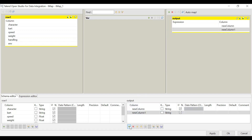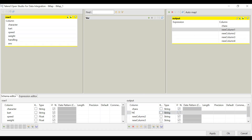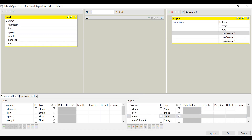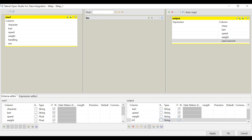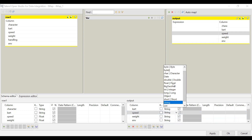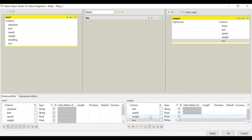I am introducing five columns and renaming them. The first column is 'character', the second is 'cart', the third is 'speed', the fourth is 'weight', and the fifth will be 'environment' — skipping 'handling'. So I'm using only five columns out of the six input columns. You can also change the data type: speed will be Float. The input and output data types should match, otherwise there will be no sync between input and output. Environment is a String type. I've matched the input and output data types and clicked Apply.